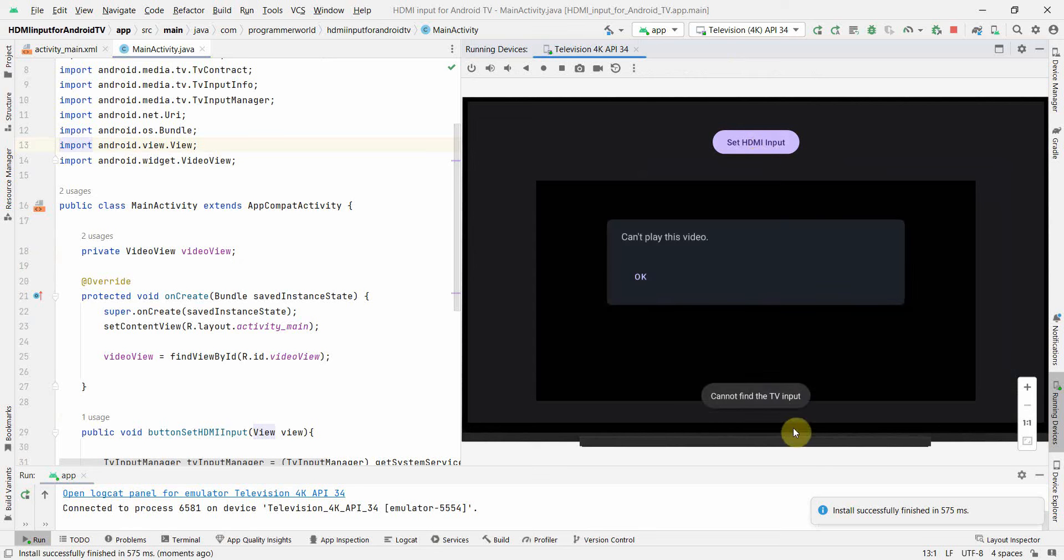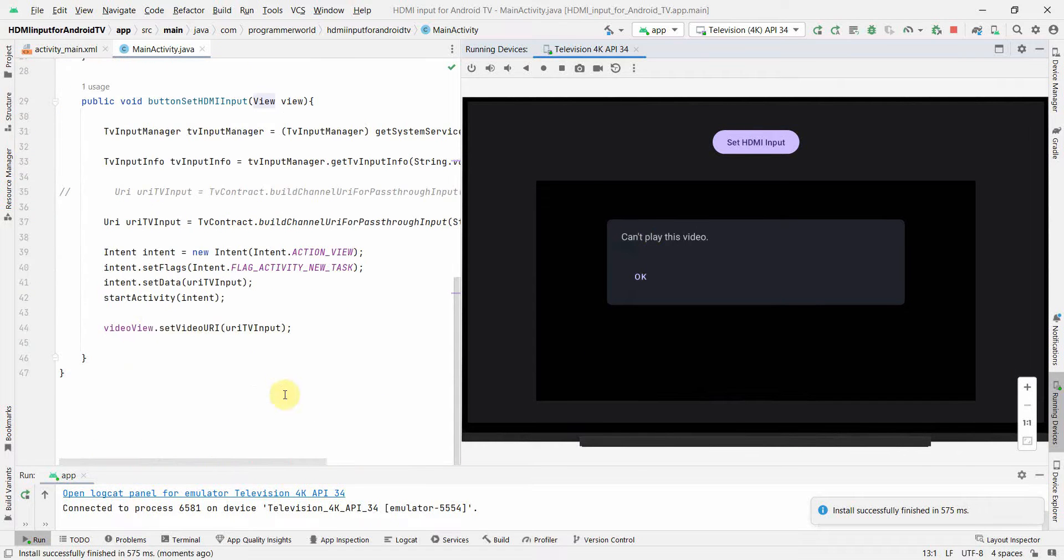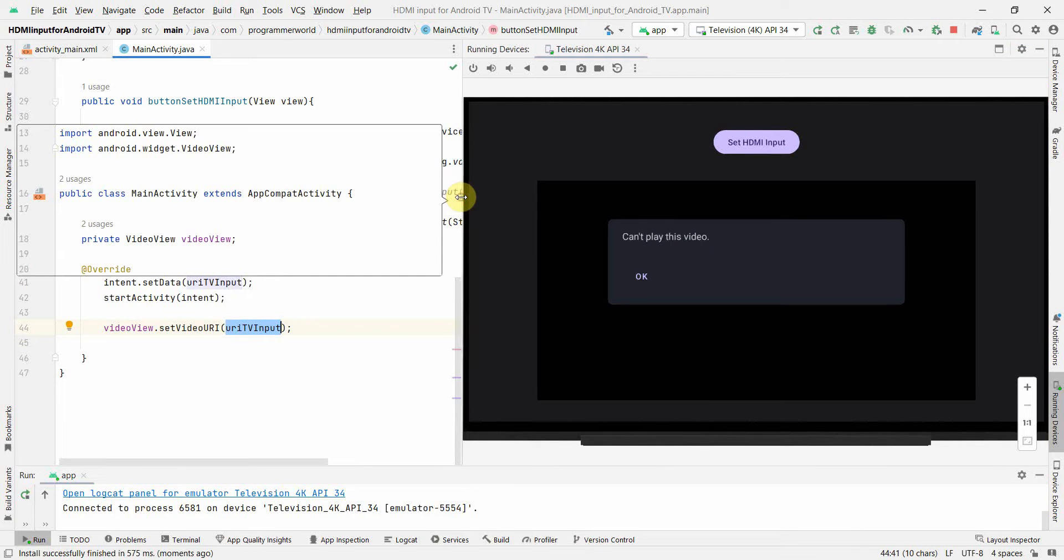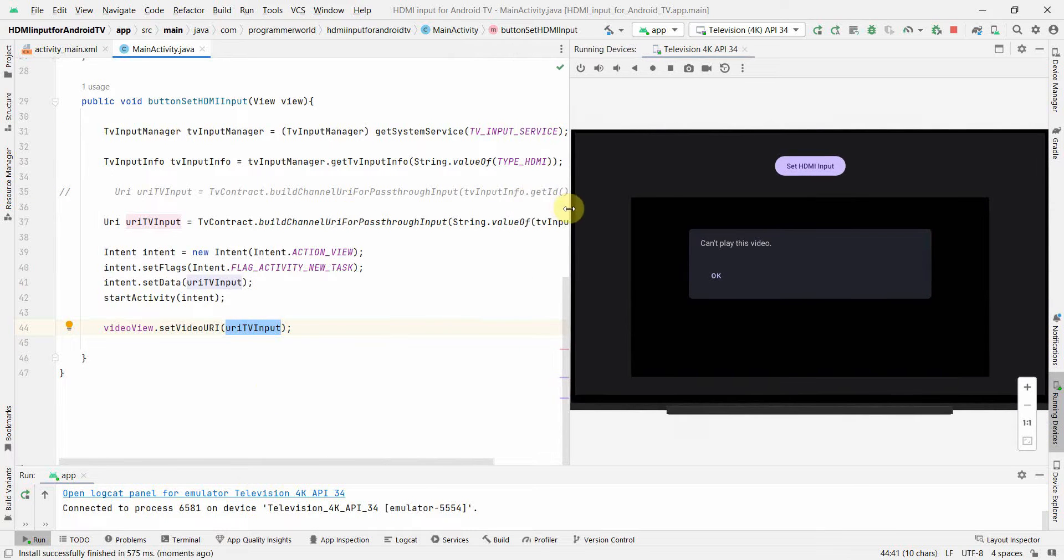Yeah so it's not able to find the input and that's why in this video view it says it cannot play the video because the URI is not yet appropriately initialized. So this will work out in the actual TV because they have the HDMI port. It's difficult for me to show in this emulator.